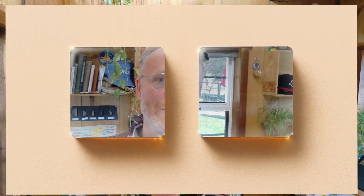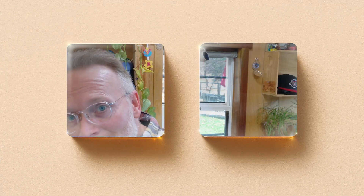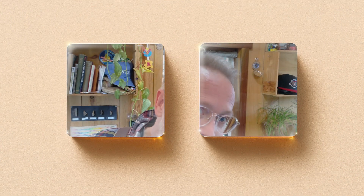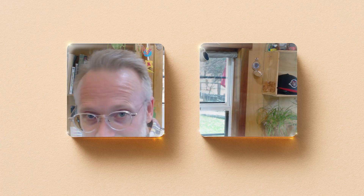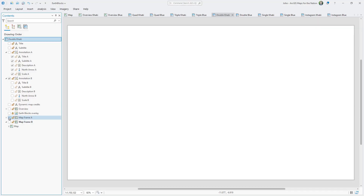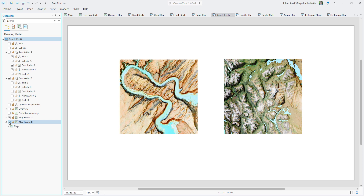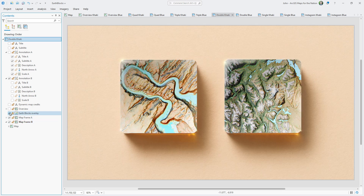I'll hold it up closer for you — you can see stuff behind these little windows I cut out. It's a handy little graphic, because imagine if you had a layout in ArcGIS Pro with two map frames in it. You could add this graphic to make it look way more interesting, and then you're off to the races.